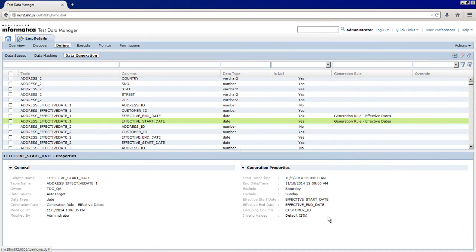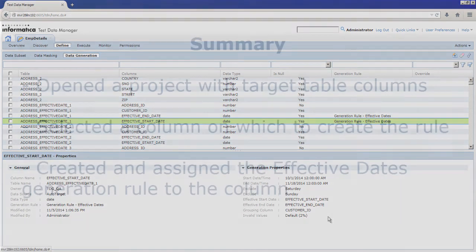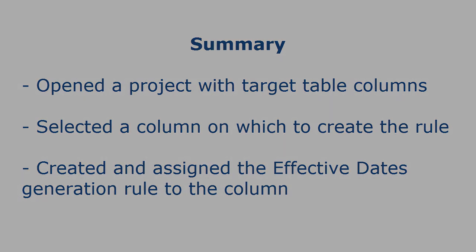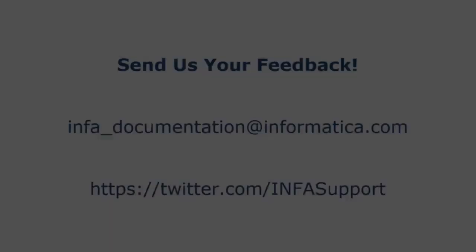That completes this demo. To summarize, we opened a project with target table columns, selected a column on which to create the rule, created the Effective Dates Generation rule, configured the rule properties, and assigned the rule to the column.